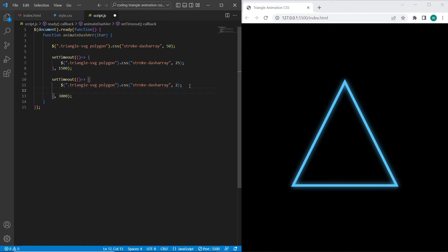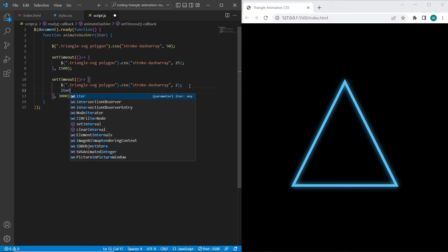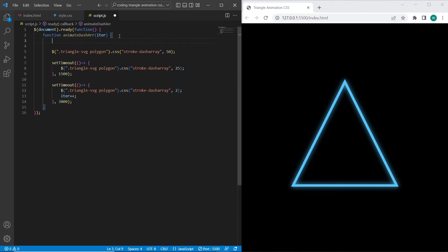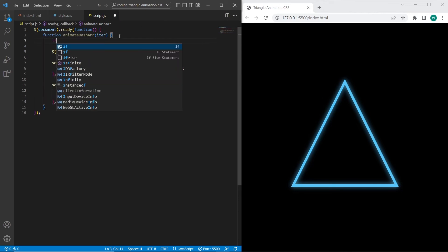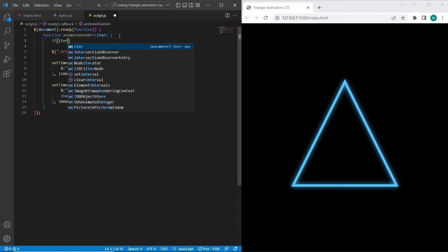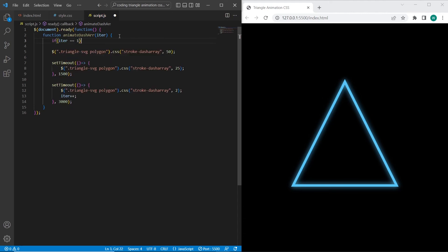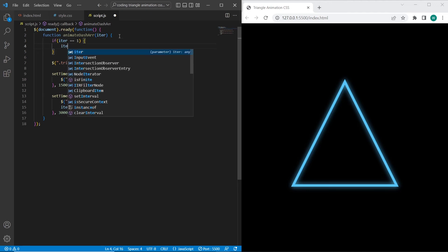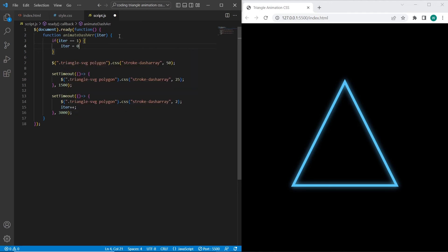Also after first iteration I will set iter plus plus. So we will increase iteration after each step. So I also want to make function infinite. So for this I will set condition. So if iteration equals 1, then I will set iteration to 0 back. So it means the first iteration will be repeated every time and our animation will work correctly.